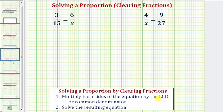If we're not able to find the least common denominator, we can multiply both sides of the equation by any common denominator. Then step two: solve the resulting equation.